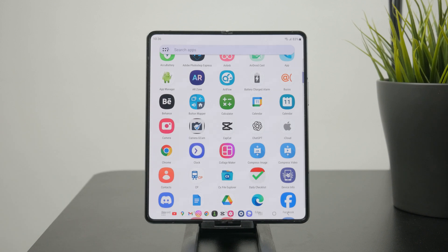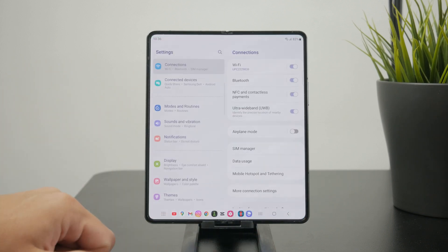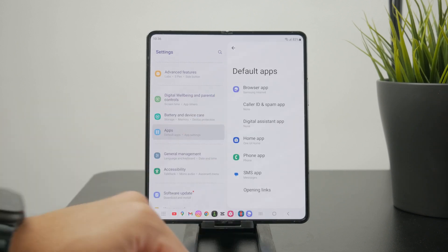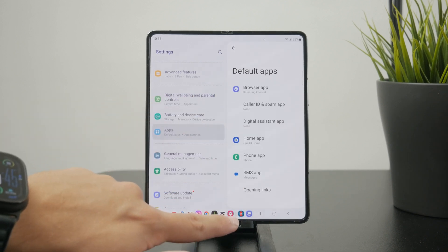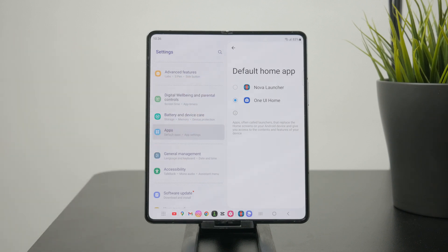You can also make sure that the default launcher is not the one from your device's operating system, but the one you downloaded from the Google Play Store. If you go to Default Apps and then Home App, you can switch from One UI Home to Nova Launcher, so it opens up by default.